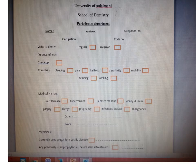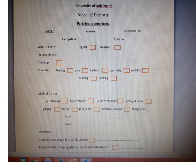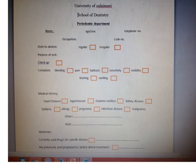Is the purpose a routine checkup, where the patient comes every three to six months or annually with no complaints? Or does the patient have a specific complaint? Main complaints include bleeding, pain, halitosis or bad odor, sensitivity of the teeth, mobility of the teeth, staining, and swelling.